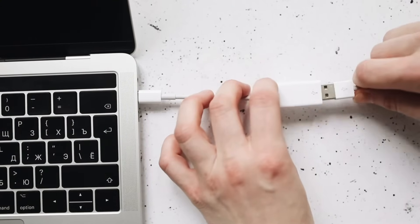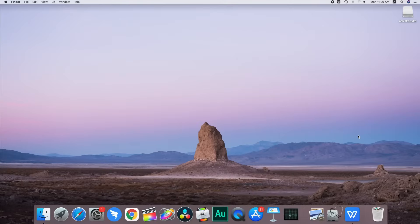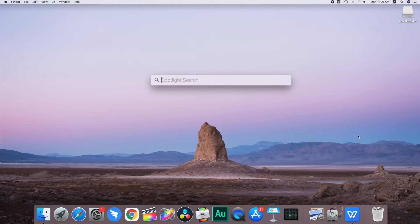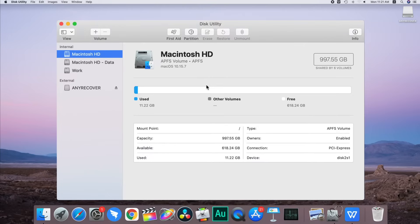Connect your USB drive to the Mac and then press the command plus space keys to open the spotlight search. Type in Disk Utility and open it.